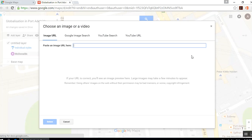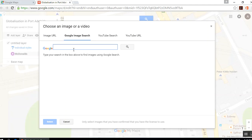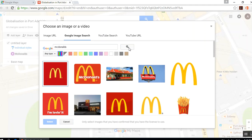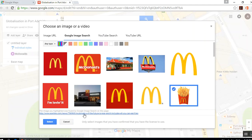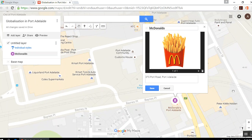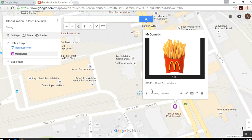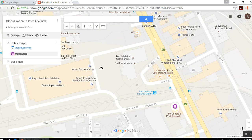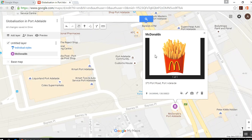We can also find images. This option will let me paste a URL of an image, or we can use Google Image Search. Let's keep it straightforward and just search for McDonald's. Let's go with this one with the fries. That image is going to come up every time anybody who accesses this map clicks on that marker — that's the information they're going to get.